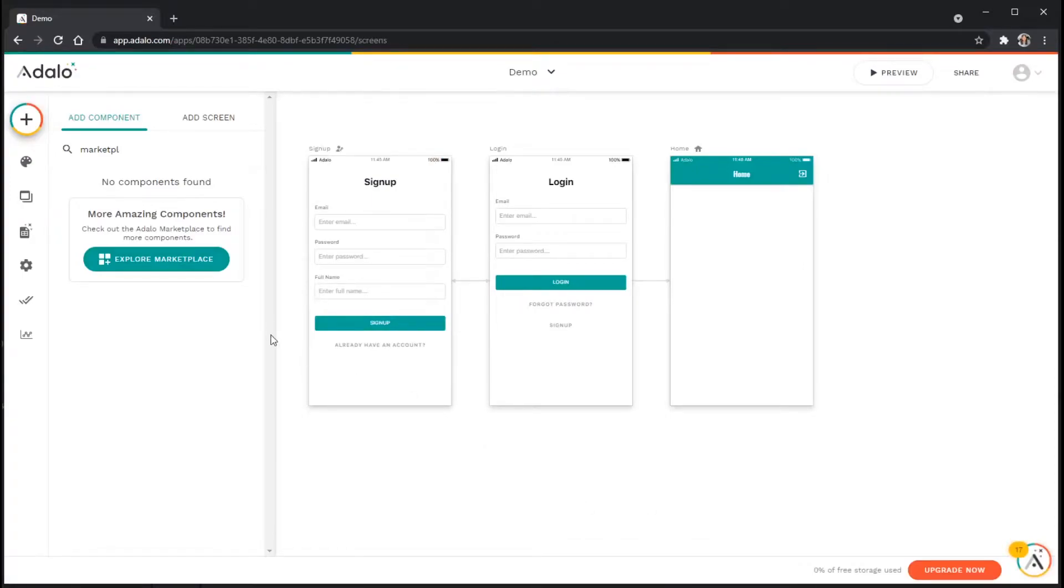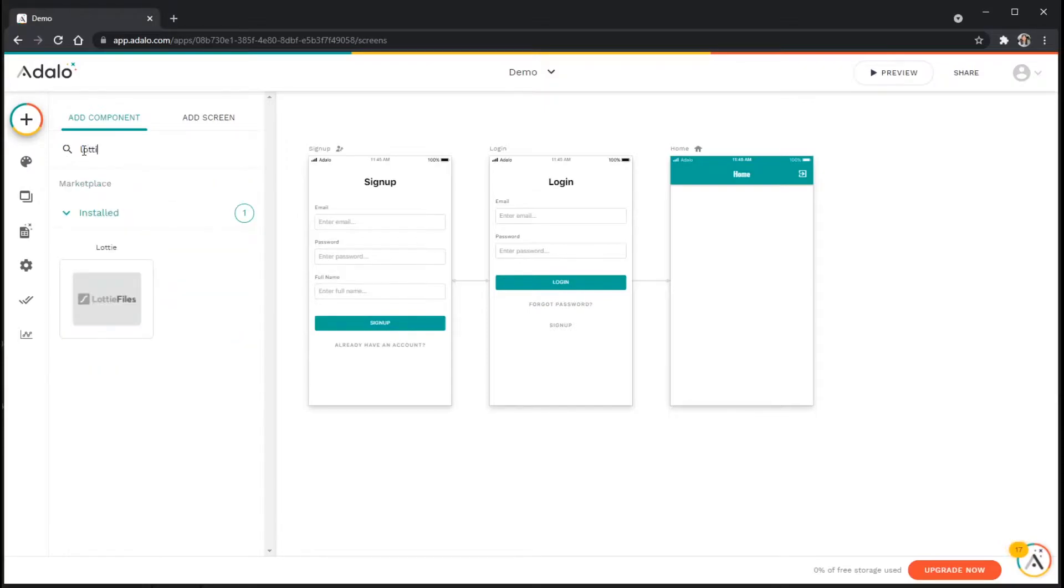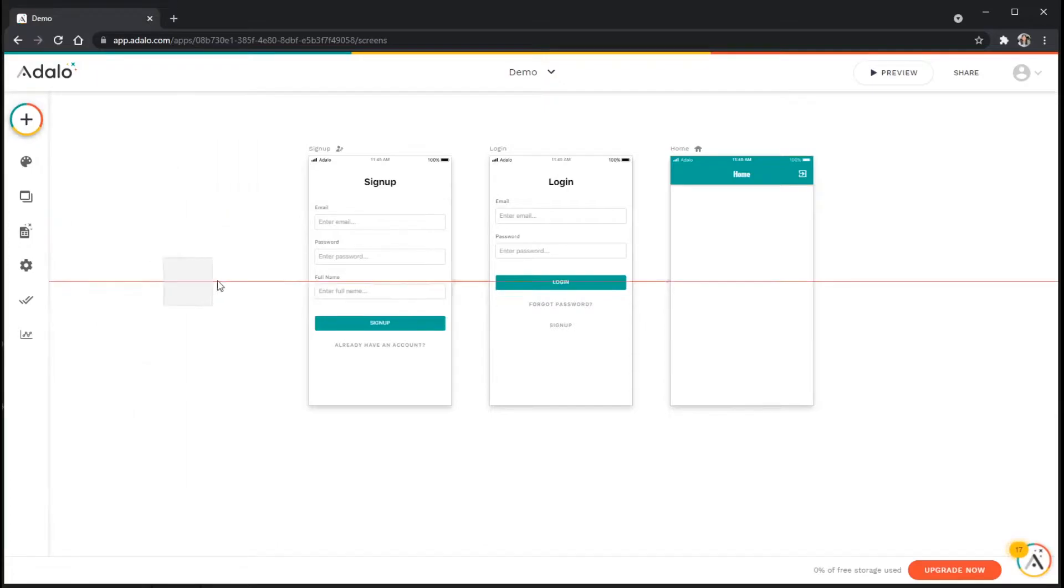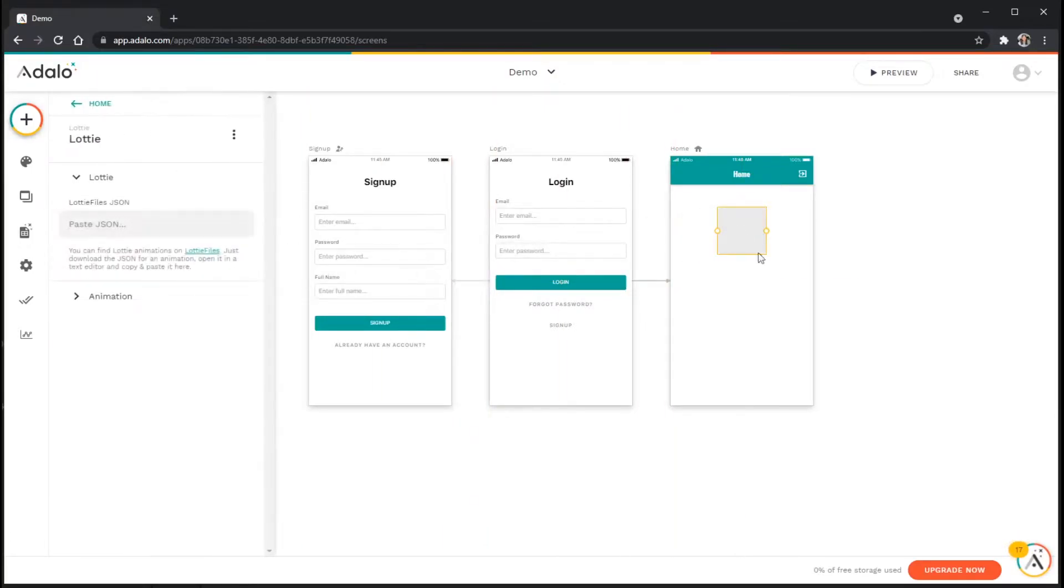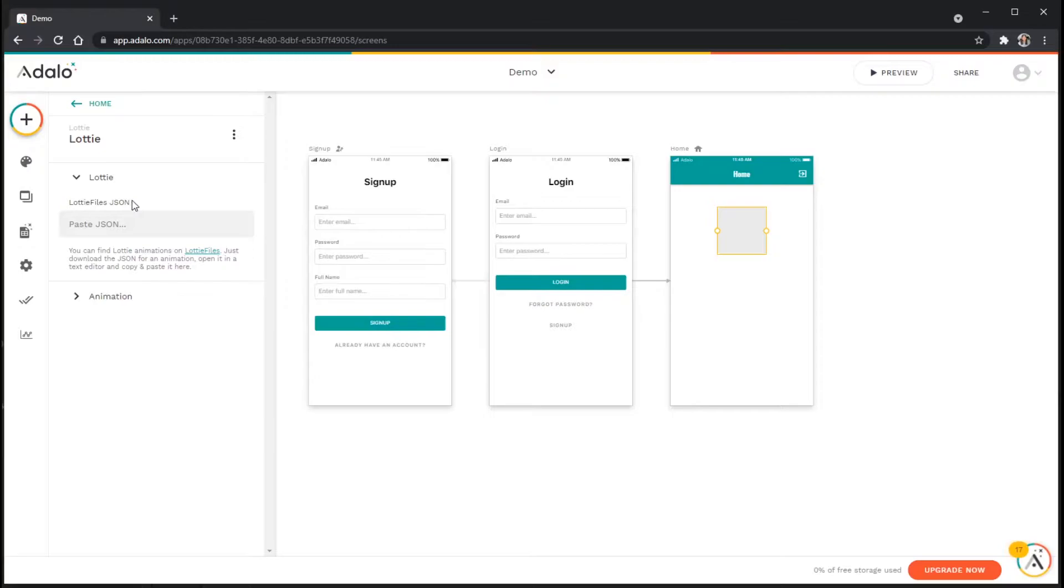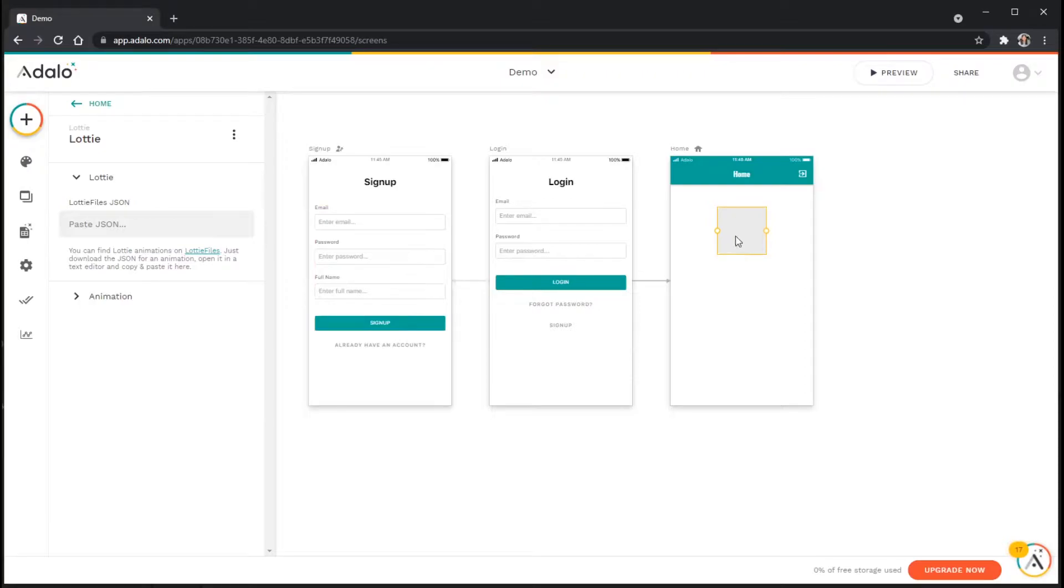Now that we've got it installed, I'm going to go back to my search bar here and just type in Lottie. And once I've found the component here, I'm just going to click and drag this into my app. And you'll notice that I've got a field here called Lottie files JSON. And now that I've got the component in here, I actually need to go and find an animation that's going to be suitable to put in this location.